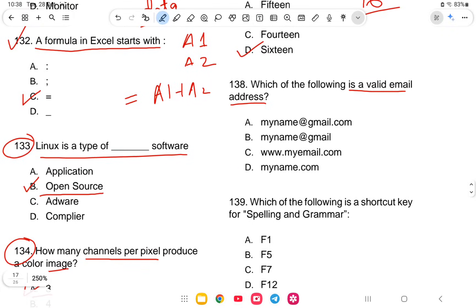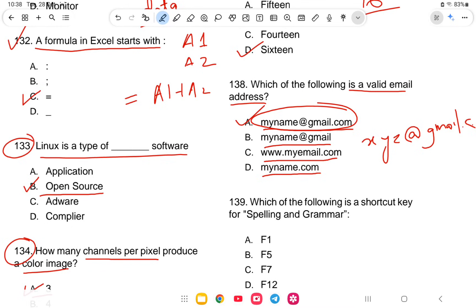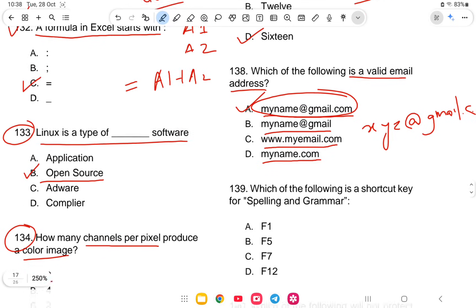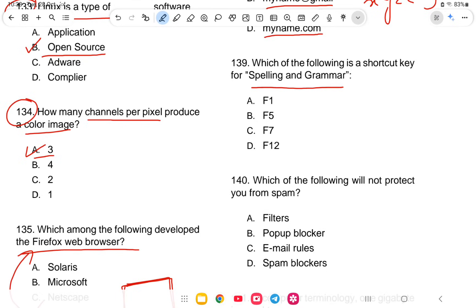Question 138: Which of the following is a valid email address? The options include myname@gmail.com, myname@thegmail.com, www.myemail.com, or myname.com. The answer is option A — myname@thegmail.com (an address with the @ symbol and a domain).